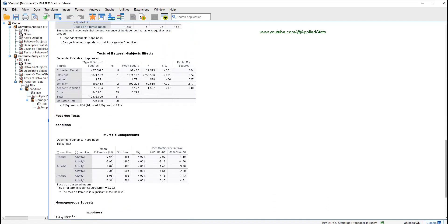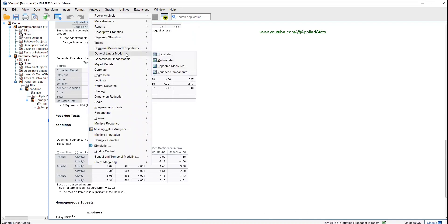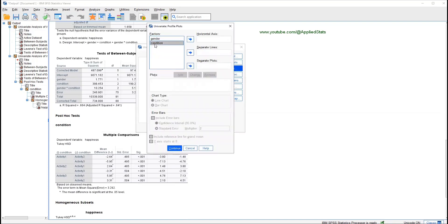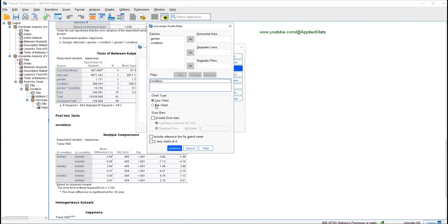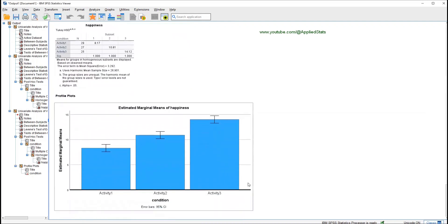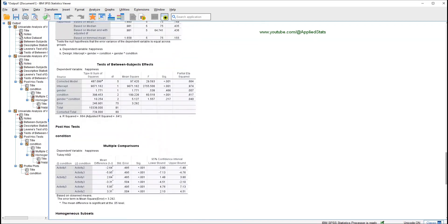Another thing you can do is get plots. Again, go to Analyze, General Linear Model, Univariate, and click on Plots. Here you can request a plot for condition — send it to the horizontal axis and click Add. For ANOVA we usually use bar charts, and it's good to include error bars with confidence intervals. Click Continue and OK. Now you have a bar chart showing the levels of happiness for each group.